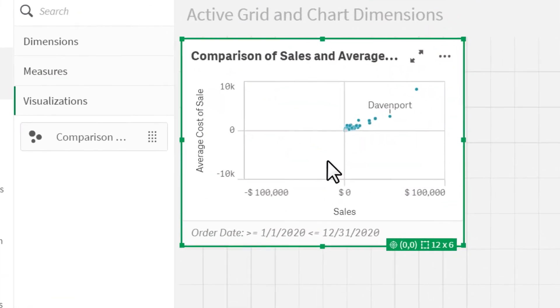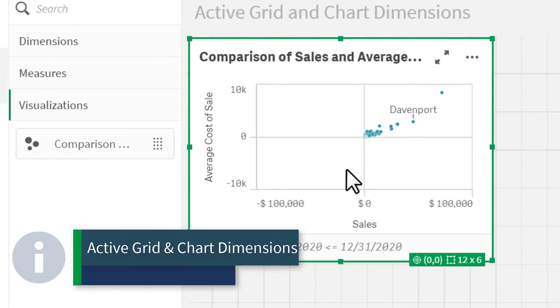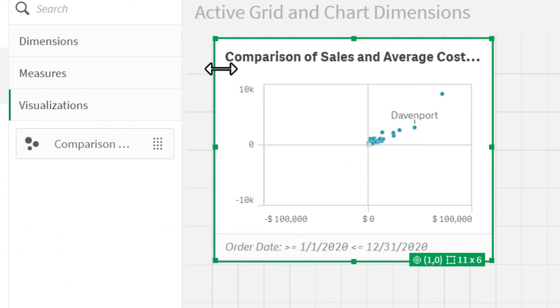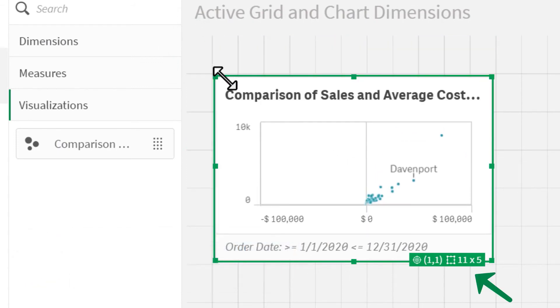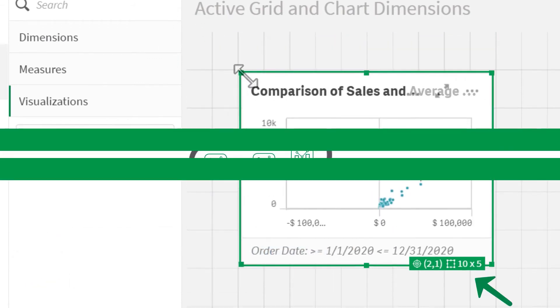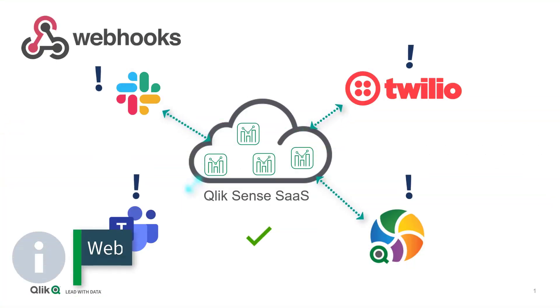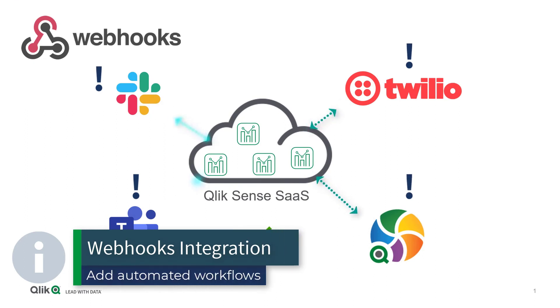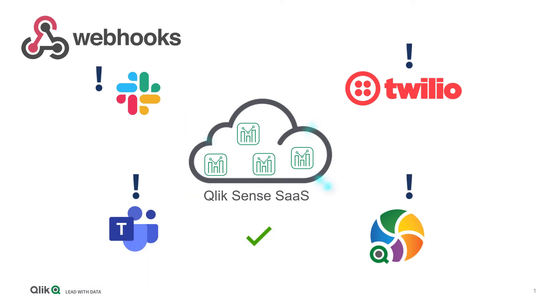We have added a simple enhancement to charts on the design canvas, which helps identify chart locations and its dimensions. We now have support for webhooks, which quickly and easily add automated workflows to your analytic environment, triggered by Qlik Sense events.